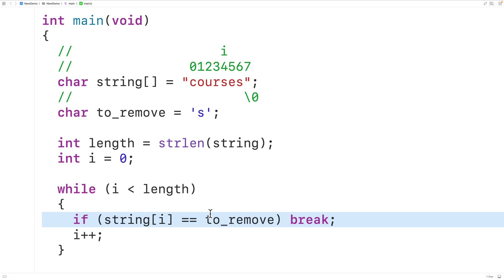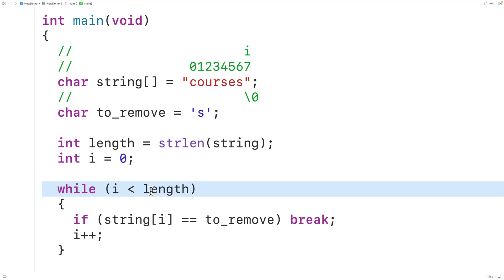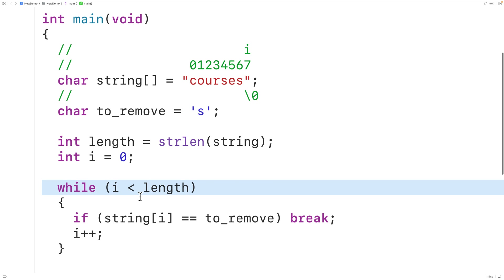Now, if the character does not occur in the string at all, then i would just be incremented until i equals length, and at that point the loop stops because i is no longer less than length.